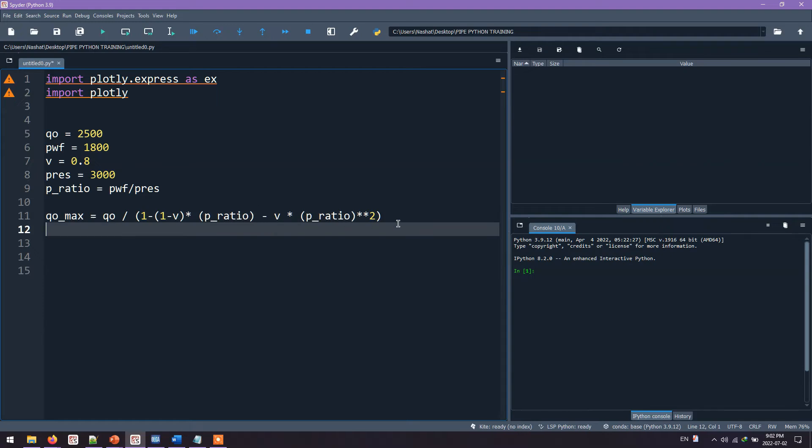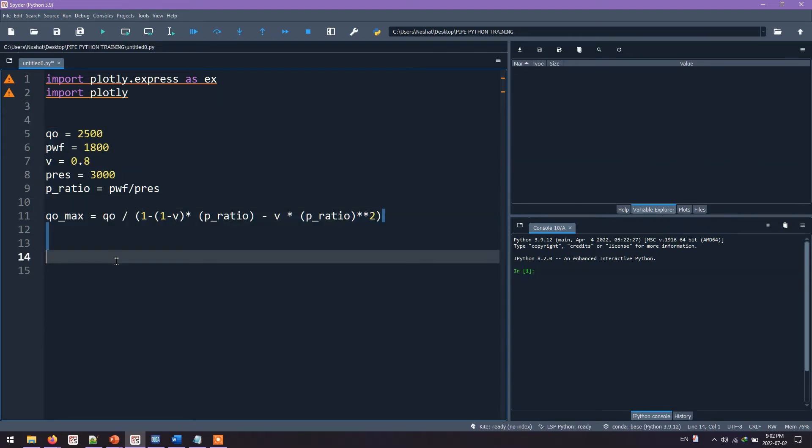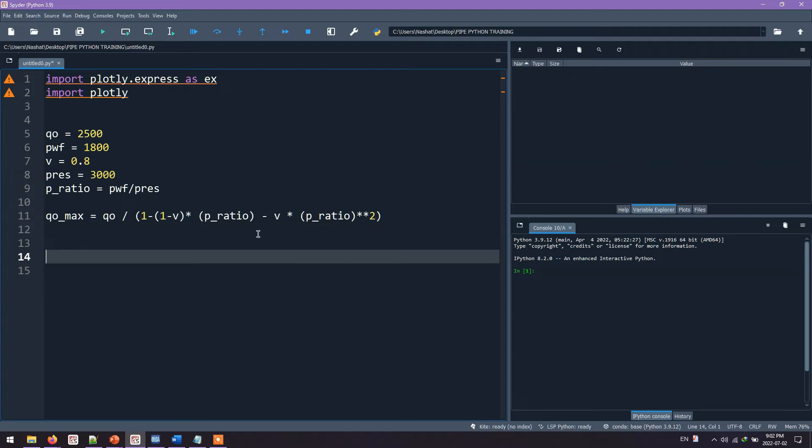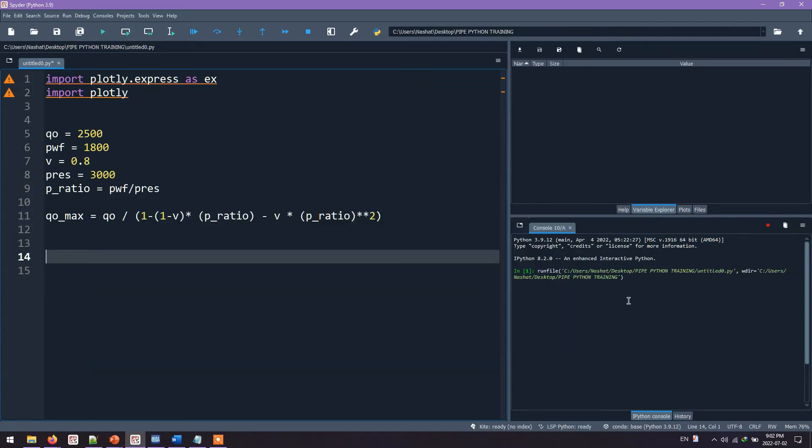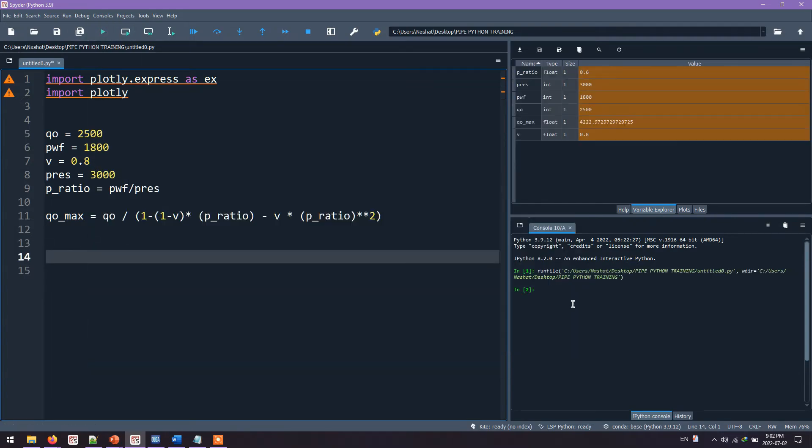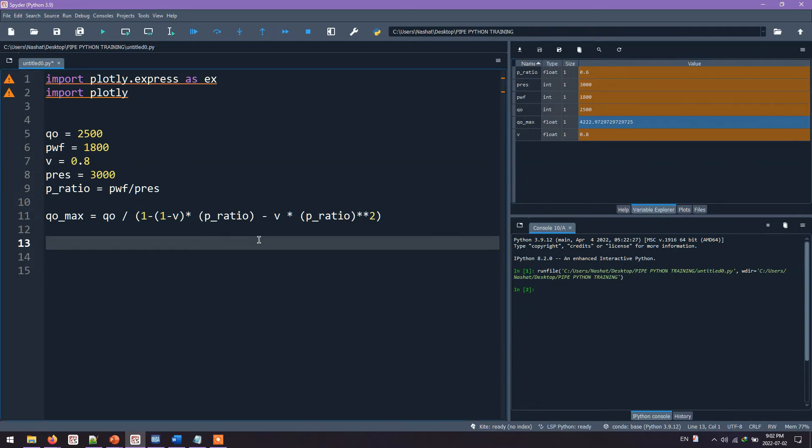Now using this equation, we calculate QoMax. Let's go ahead and run this equation. The program is executed. If we go into this tab, it's called Variable Explorer, we can see the QoMax is calculated to be 4,222. We go ahead with the rest of the program.